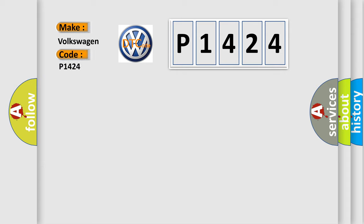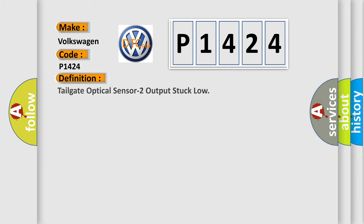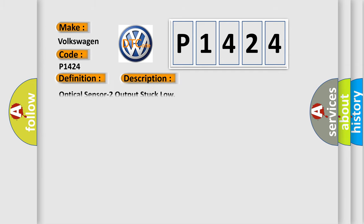Specifically, for Volkswagen car manufacturers, the basic definition is: Tailgate optical sensor 2 output stuck low. And now this is a short description of this DTC code: Optical sensor 2 output stuck low.